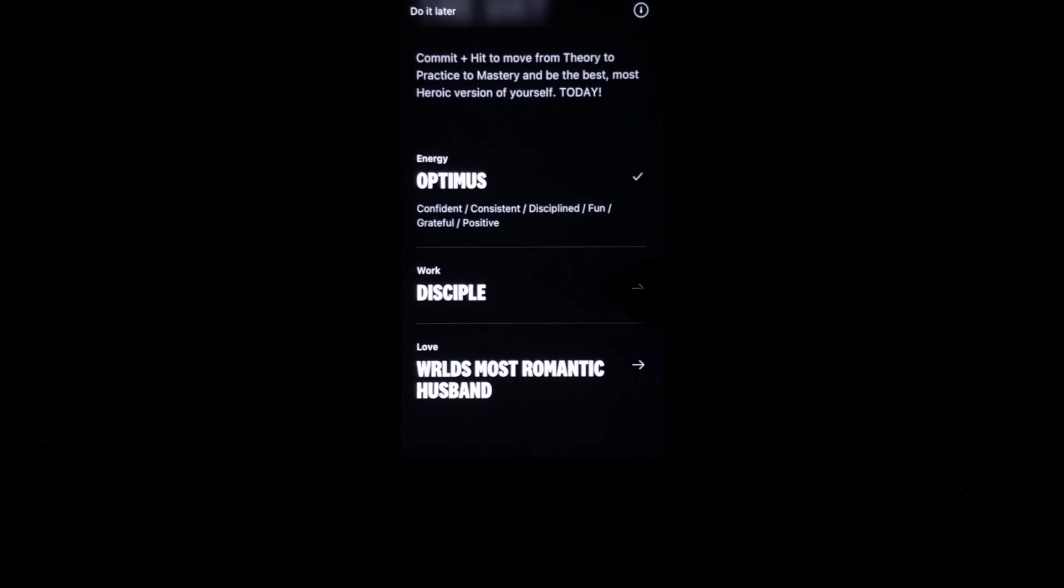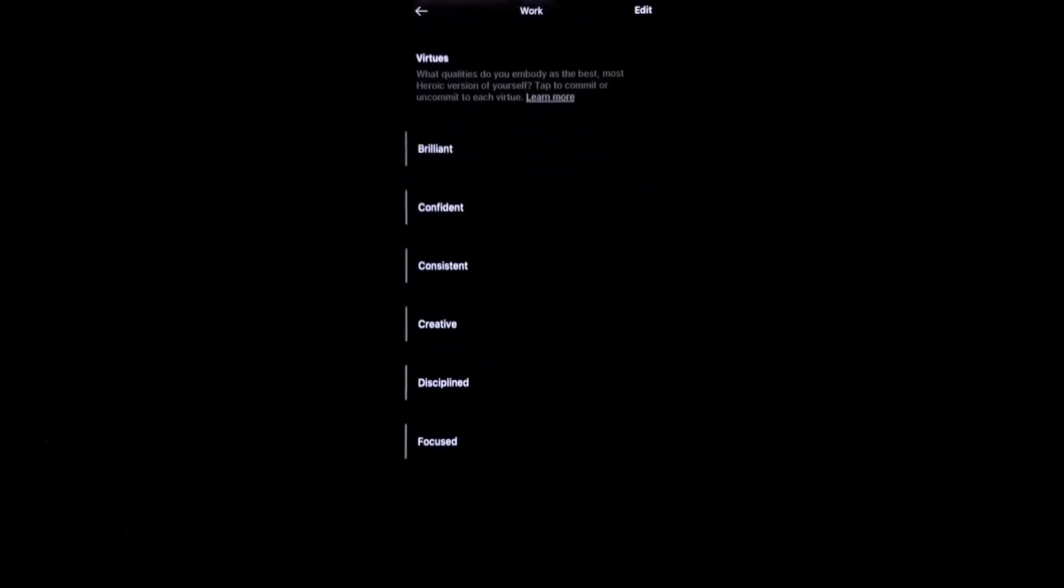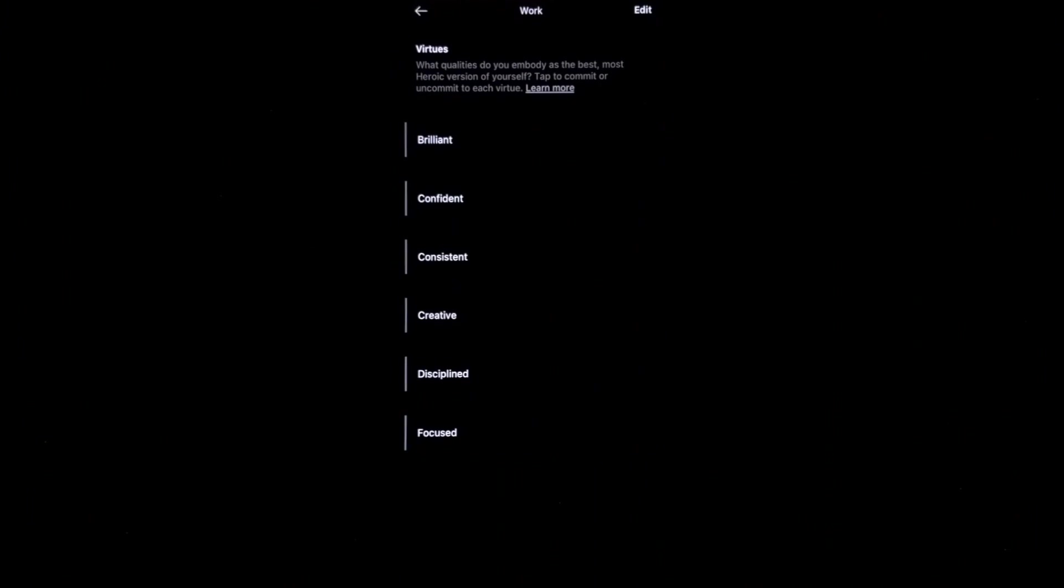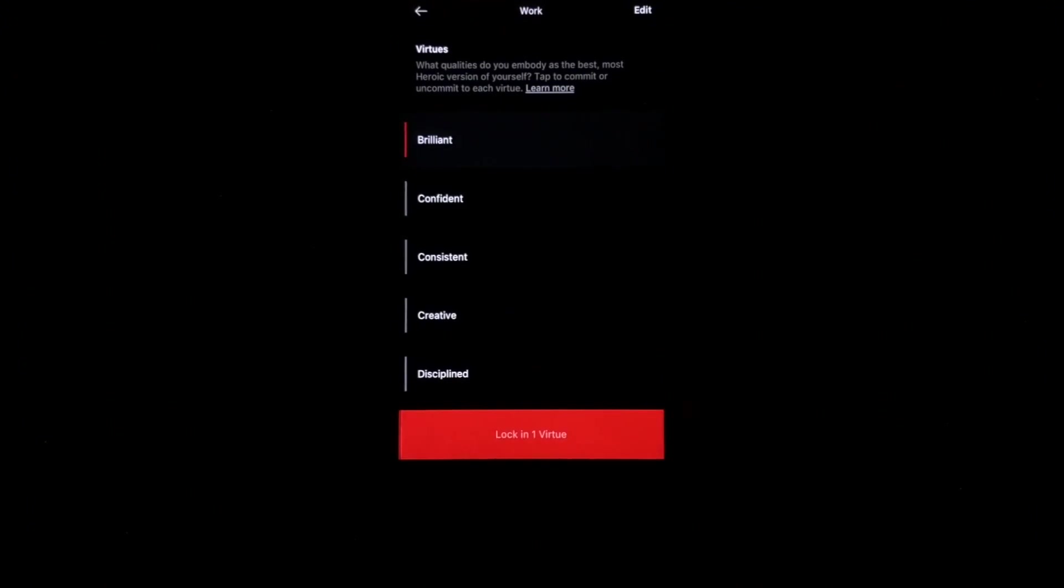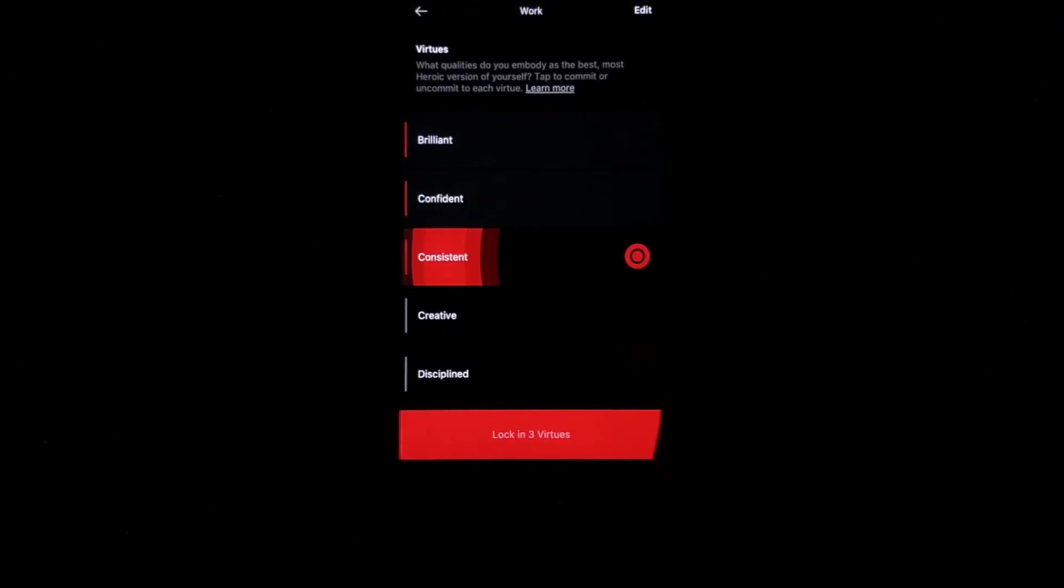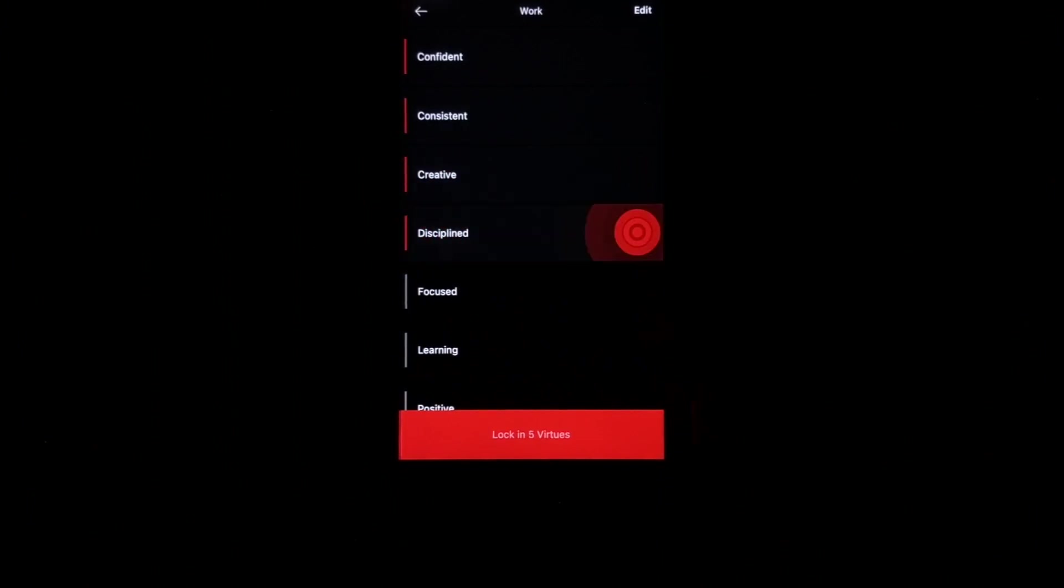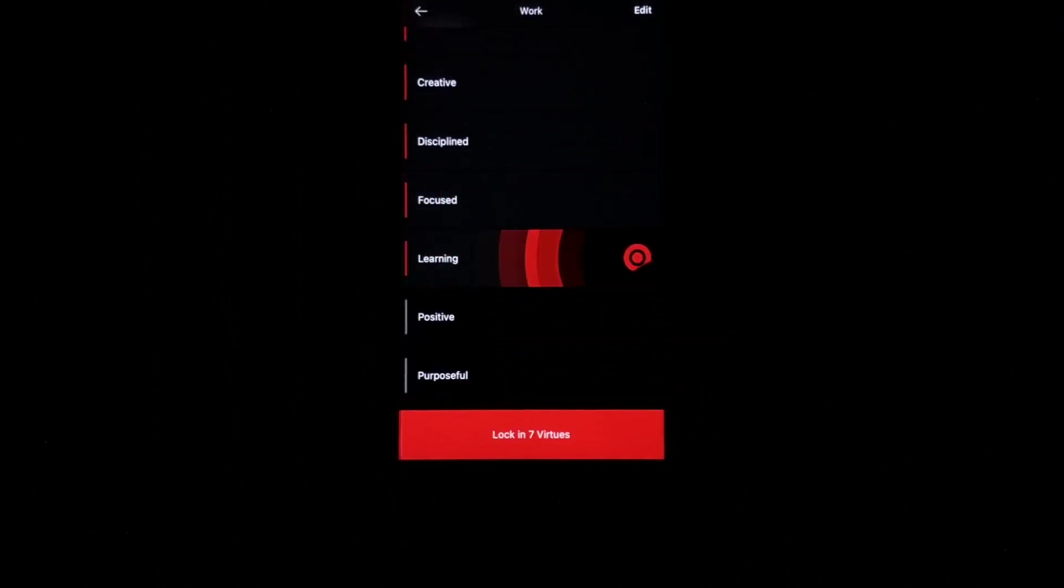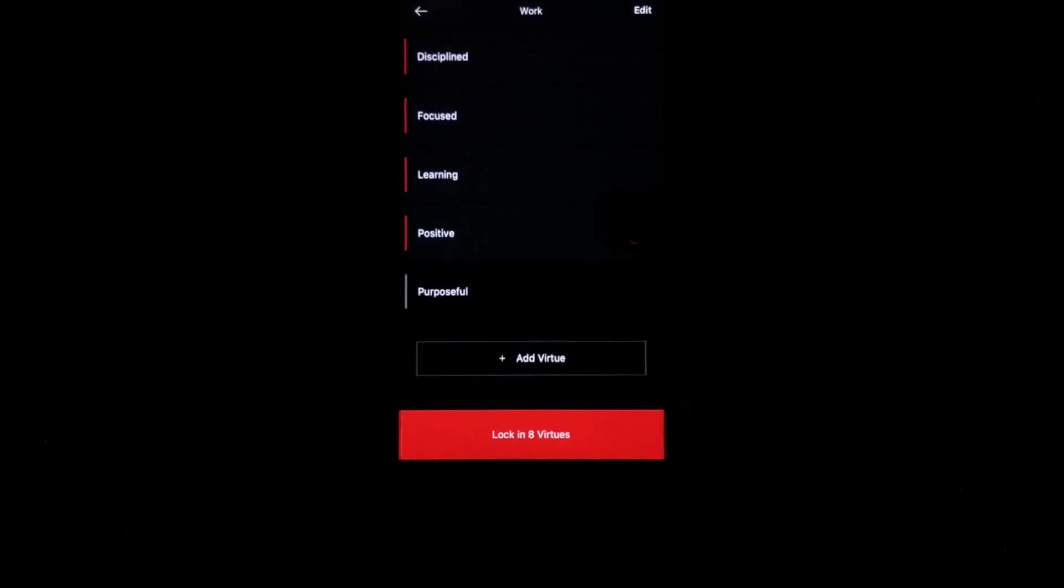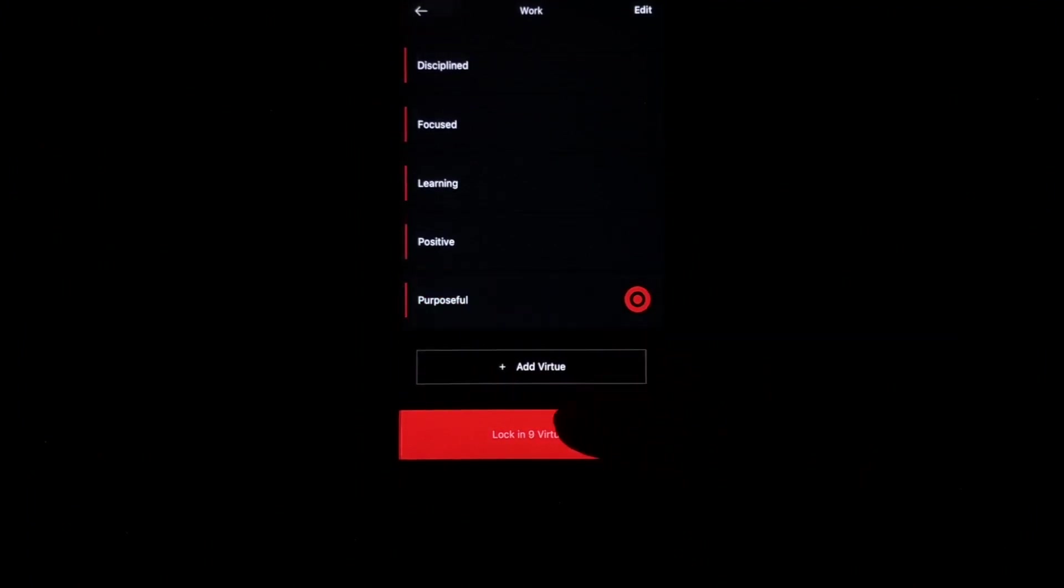Now, disciple for work. These are the virtues that I've chosen that help me be in the best alignment with myself. I am brilliant. I am confident. I am consistent. I am creative. I am disciplined. I am focused. I learn. I am positive. I am purposeful. I'm going to lock in those virtues.